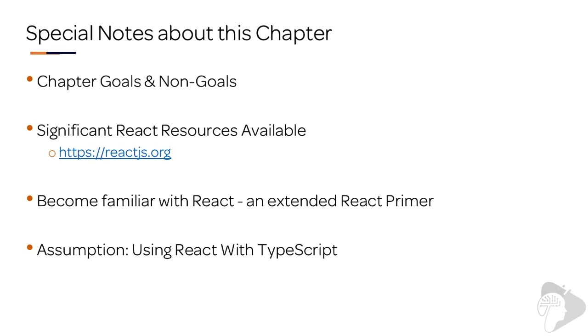Now, another thing I want you to think about is that I'm going to address the TypeScript flavor of React. Now, there isn't a special version of React for TypeScript. That's not what I mean. But I'm going to assume that you're using TypeScript when you're working in your React projects.